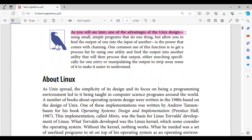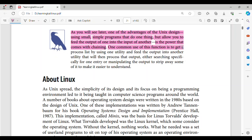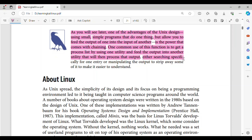As you will see later, one of the advantages of the Unix design — using small, simple programs that do one thing, but allowing you to feed the output of one into the input of another — is the power that comes with chaining. One common use of this function is to get a process list by using one utility and feed the output into another utility that will then process that output, either searching for a specific entry or manipulating the output to strip away some of it to make it easier to understand.